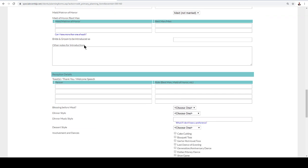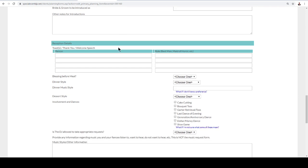Also, introductions, if there's any notes, how would you like to be introduced as: Mr. and Mrs., Jack and Jane, professor, however it may be. So this is important so that we can make sure to introduce everybody.